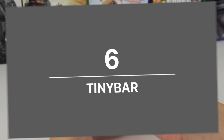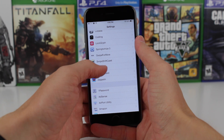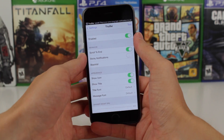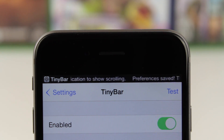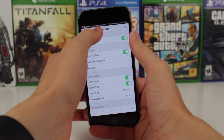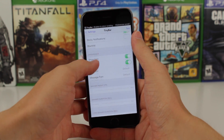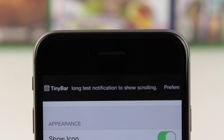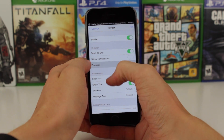Moving down to number 6, we've got a tweak called TinyBar. This is a pretty cool tweak that trims down the size of the notification banner and condenses it directly to the status bar. As you can see on screen, this is what a test notification looks like — it only goes directly in the status bar, which is pretty cool considering that even if it's a long notification, it can scroll through the text and make it fit exclusively in the status bar. I have to give props to the developer for implementing it so well. If you've never tried TinyBar, I would highly recommend it — it's just awesome.